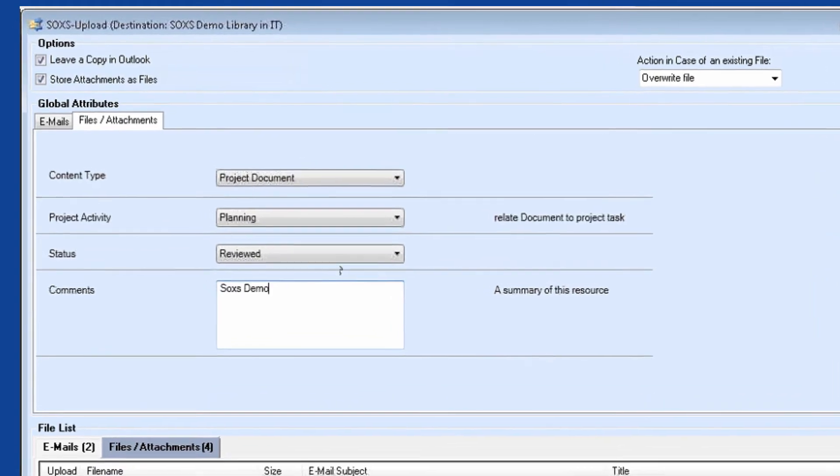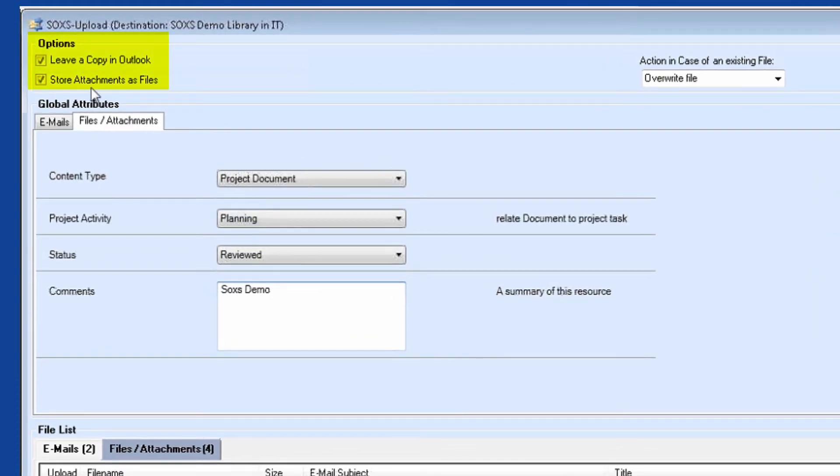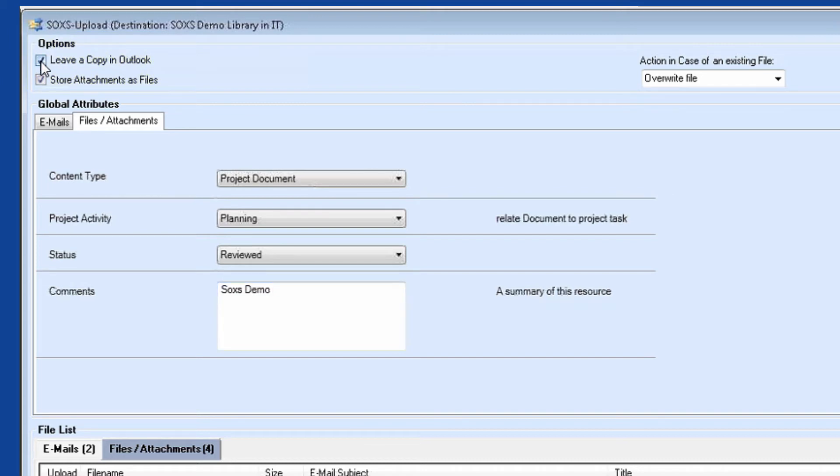In the upper part of the upload form, I can still choose general settings for the upload. I can indicate if I would like the email from the inbox to be moved or copied, or whether or not to store attachments as files in the library.